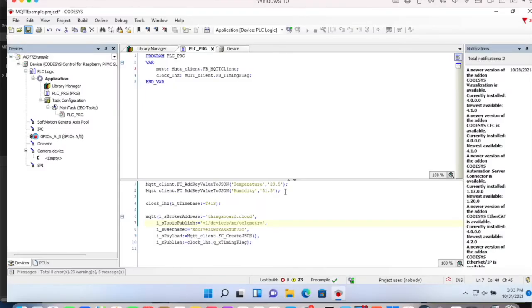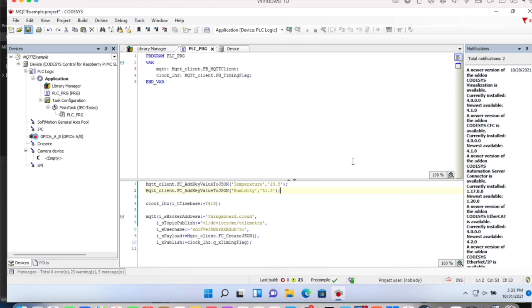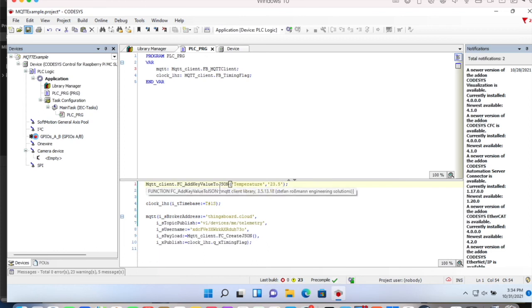Of course in a real life application, the values wouldn't be static. That would be a value from a machine control or from a field bus device. Typically the value wouldn't be a string. The function FC add key value to JSON takes two strings. One is the key and one is the value.